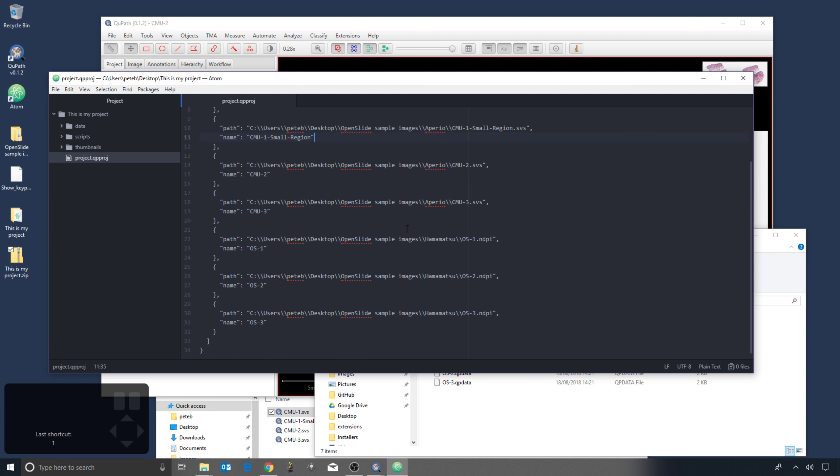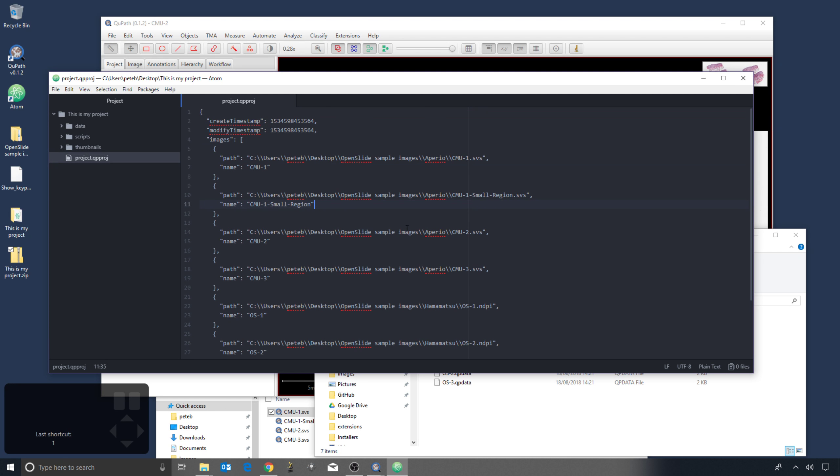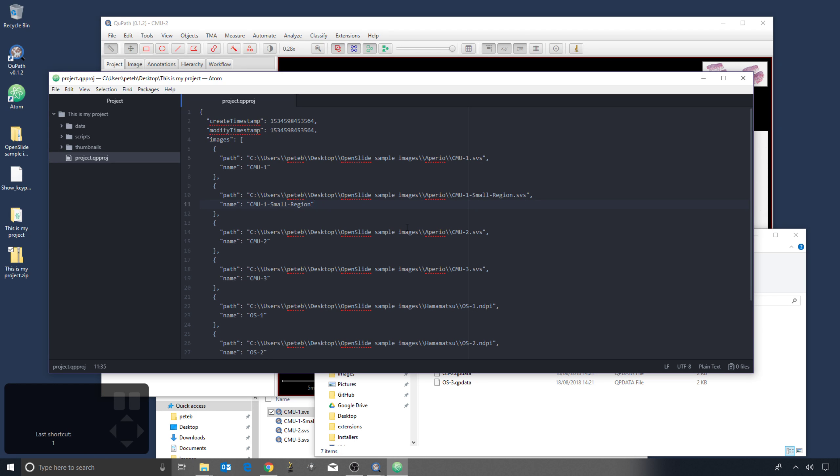And so there's a couple of things, a couple of reasons why this is important. Firstly, you might wonder what happens if you add two images with the same name, and I would say nothing good happens at the moment. So at this point, QuPath doesn't resolve that in any smart way, so you should avoid having two images with the same name in your project. In the future, there might be steps to address it, but at the minute, the image name should be unique.